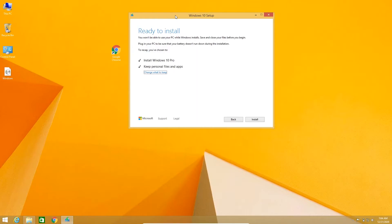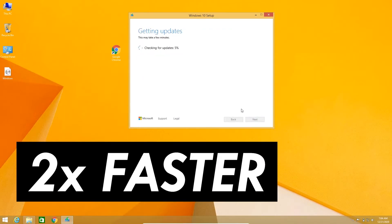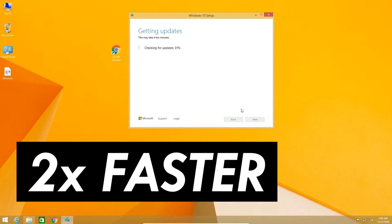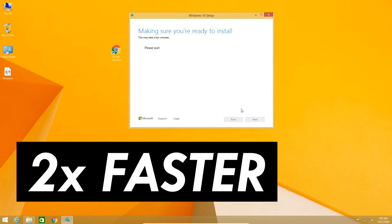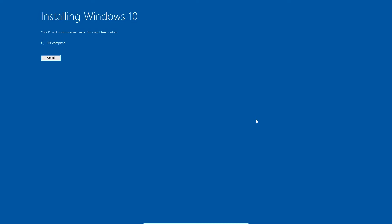When you see 'Ready to install,' keep personal files and apps. Click on 'Change what to keep' and select the first option — 'Keep personal files and apps' — then click on next. Once ready to install, click on install. Windows will then begin installing and your PC will restart several times. Wait for the process to complete.